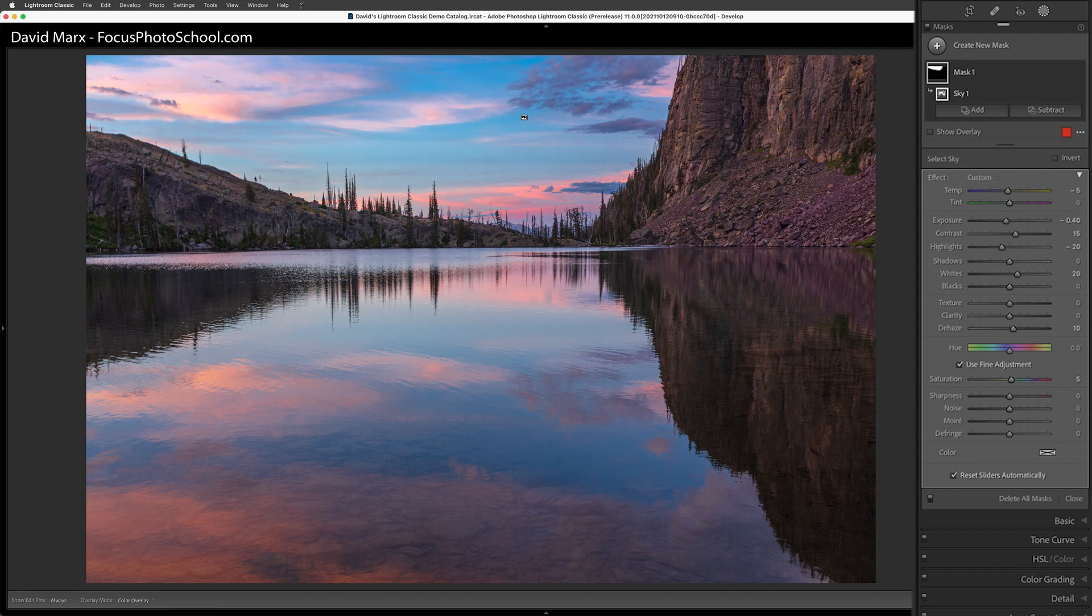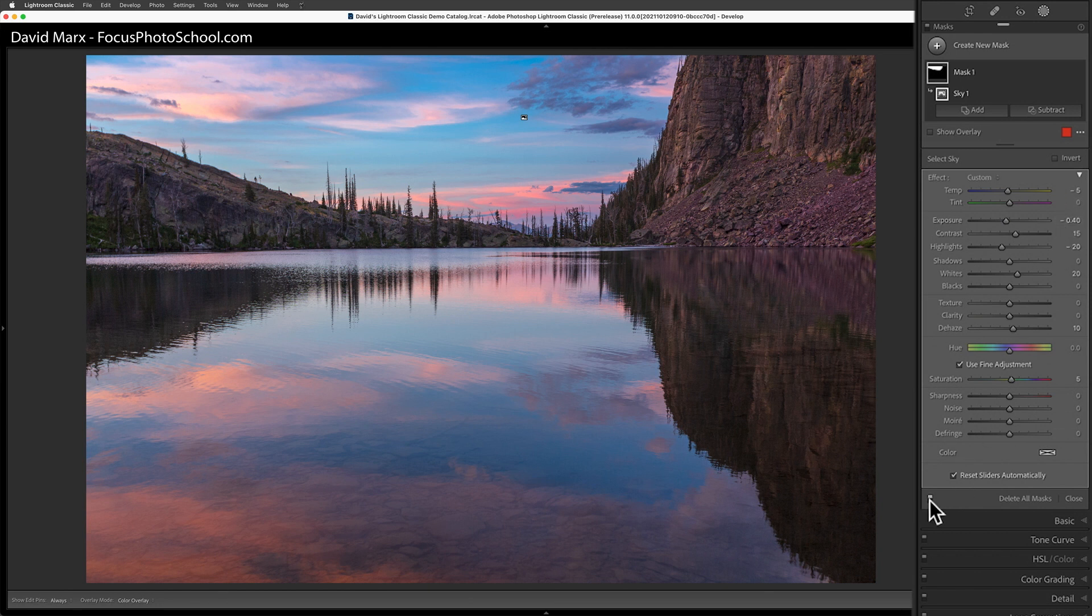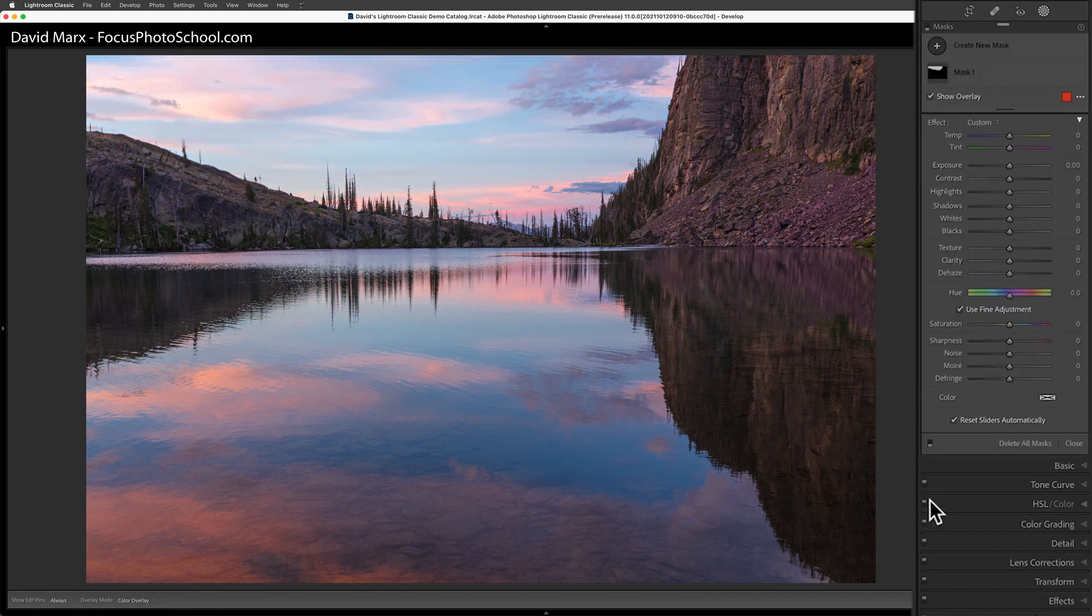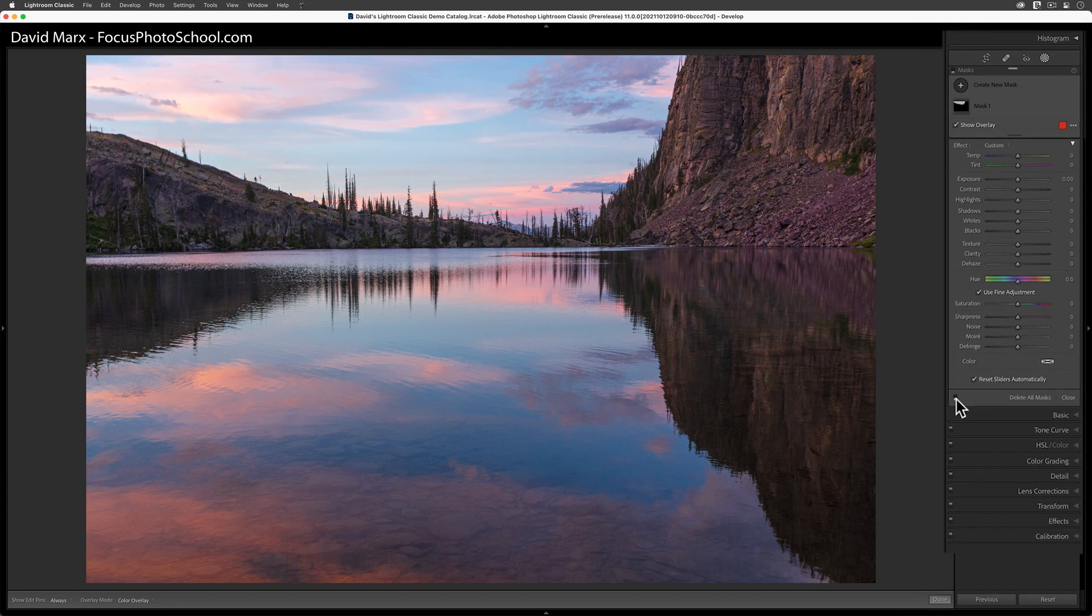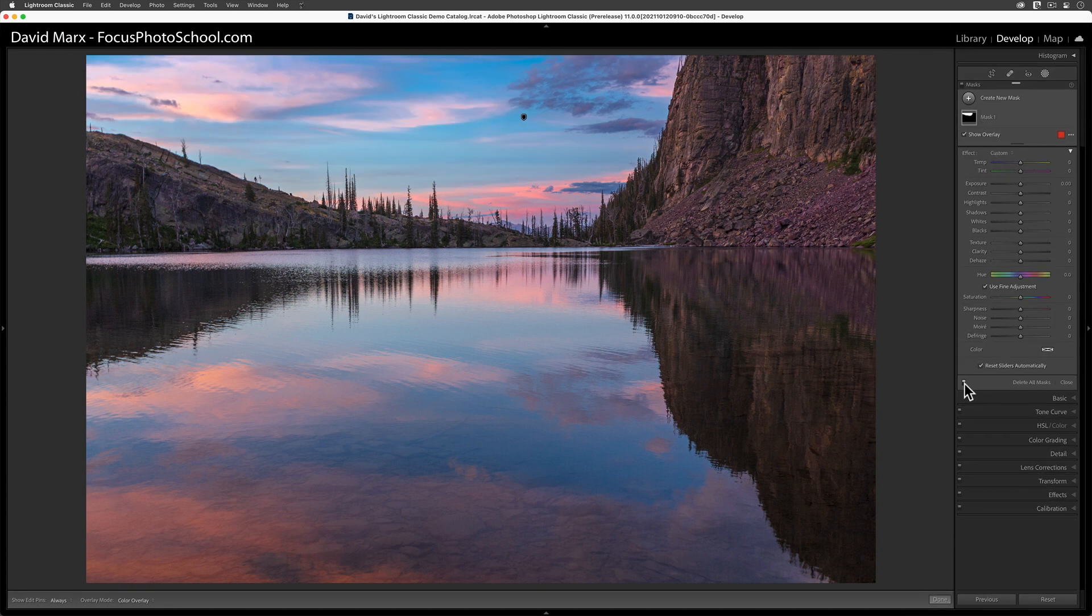Now I think this sky looks good. Let me tap on the little light switch at the bottom of the masking panel a few times so you can see what a difference these changes have made on this image. Wow, that's amazing.